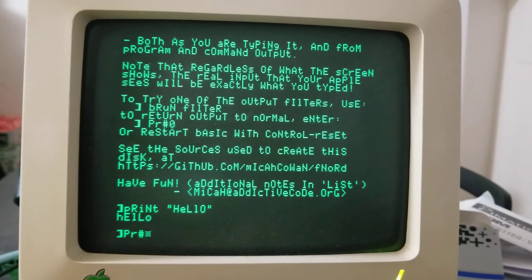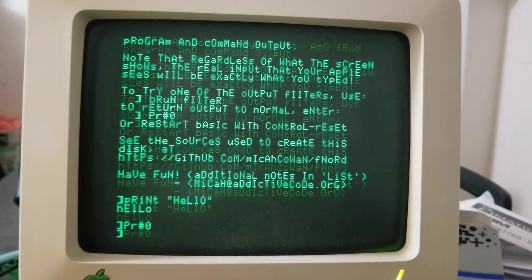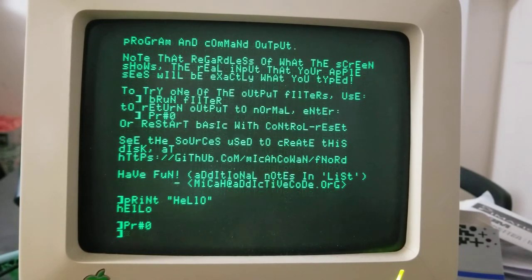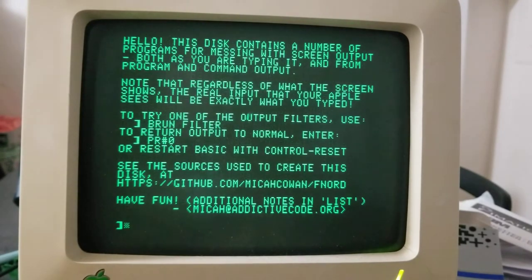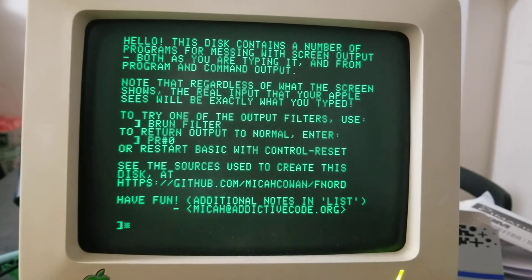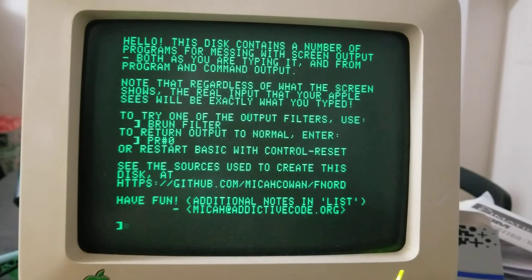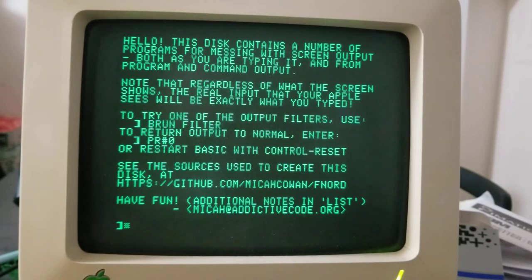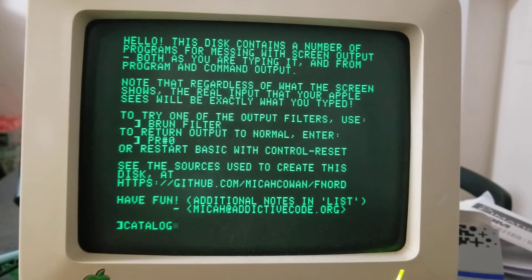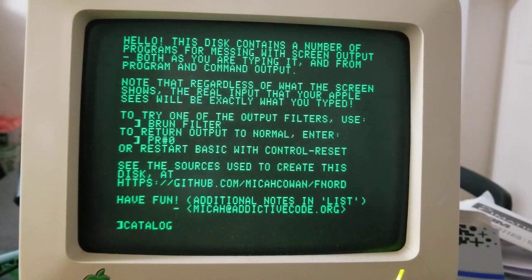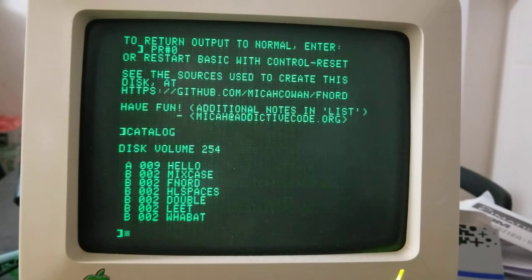You can type PR pound zero to restore sanity or you can also hold control and press reset to warm boot basic and that'll do the same thing as far as the output is concerned. Let's see what else we've got. We've got mix case. Let's try fnord.